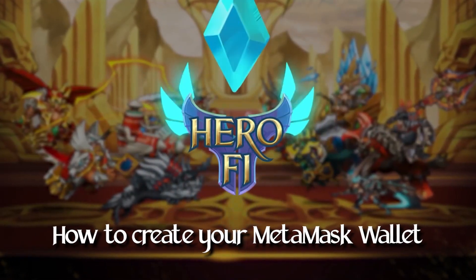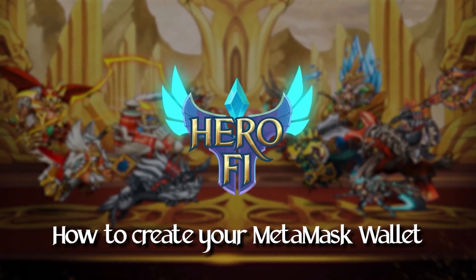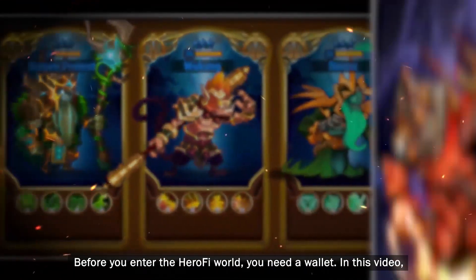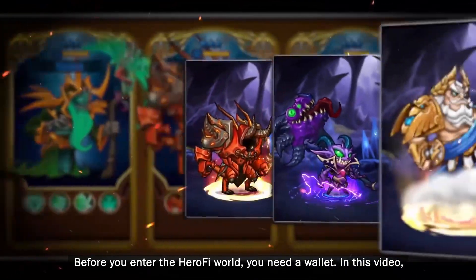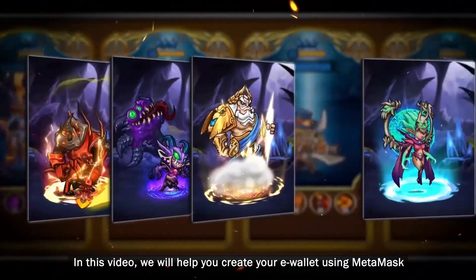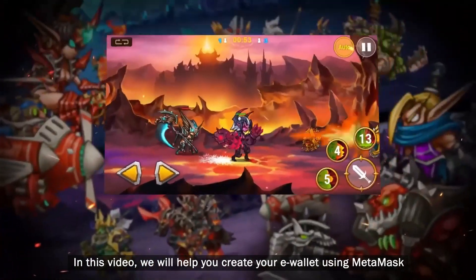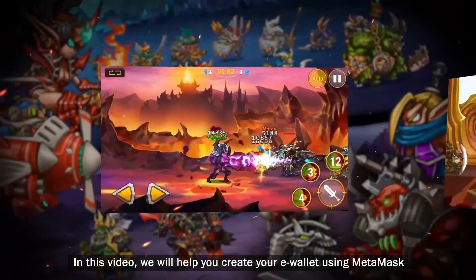How to create your MetaMask Wallet. Before you enter the HeroFi world, you need a wallet. In this video, we will help you create your e-wallet using MetaMask.